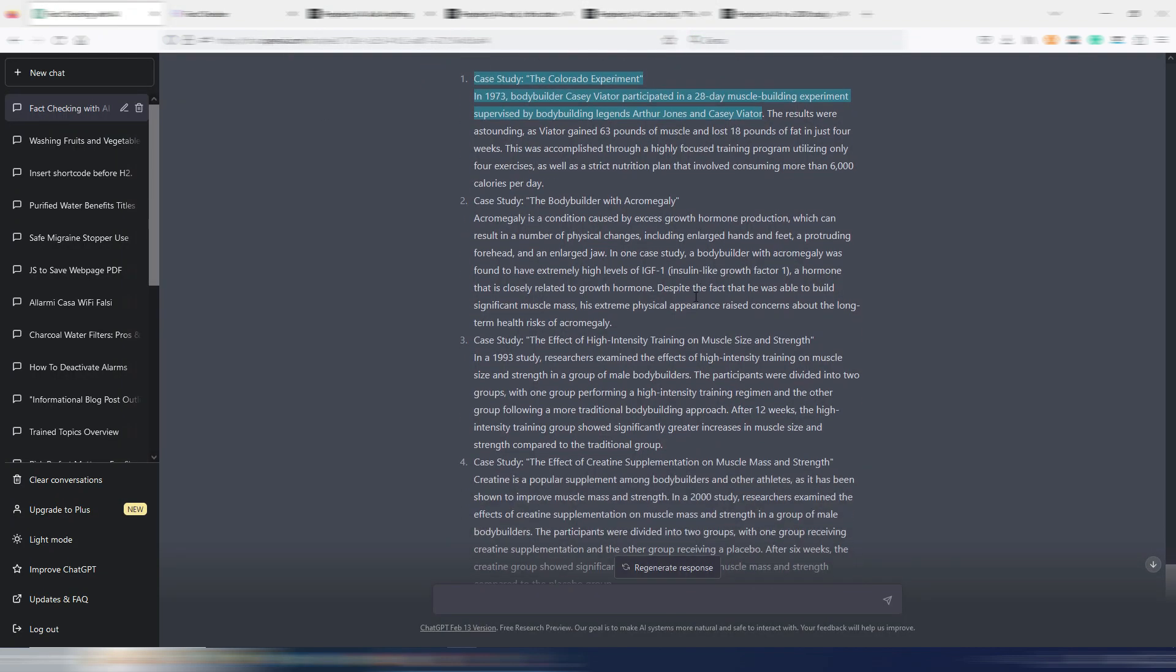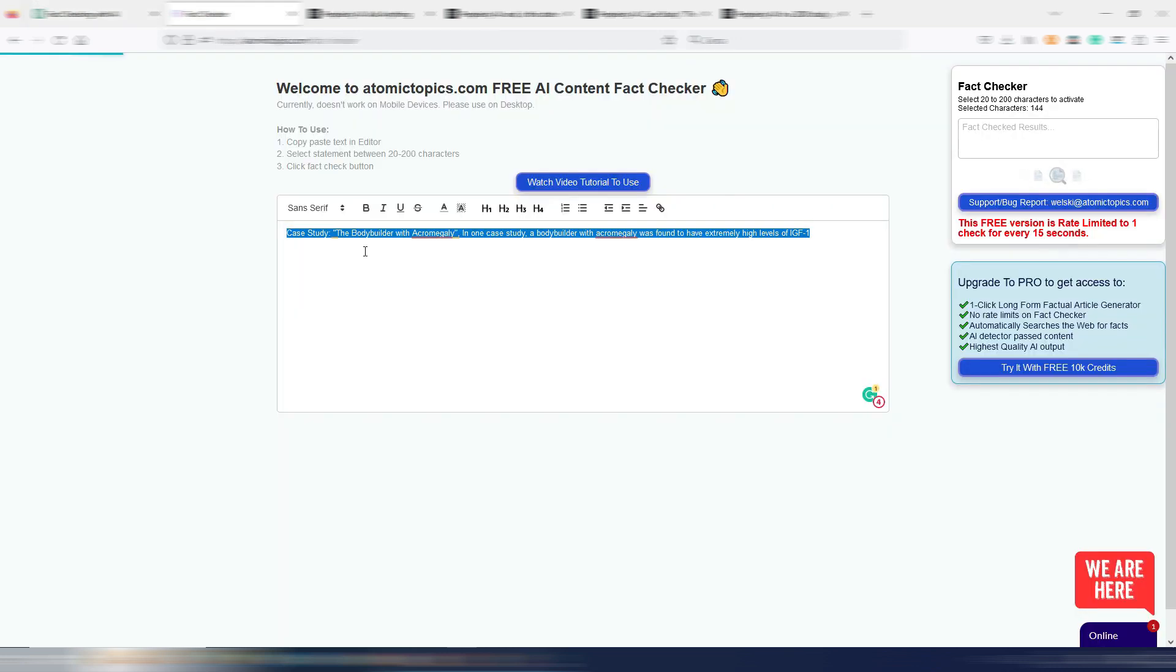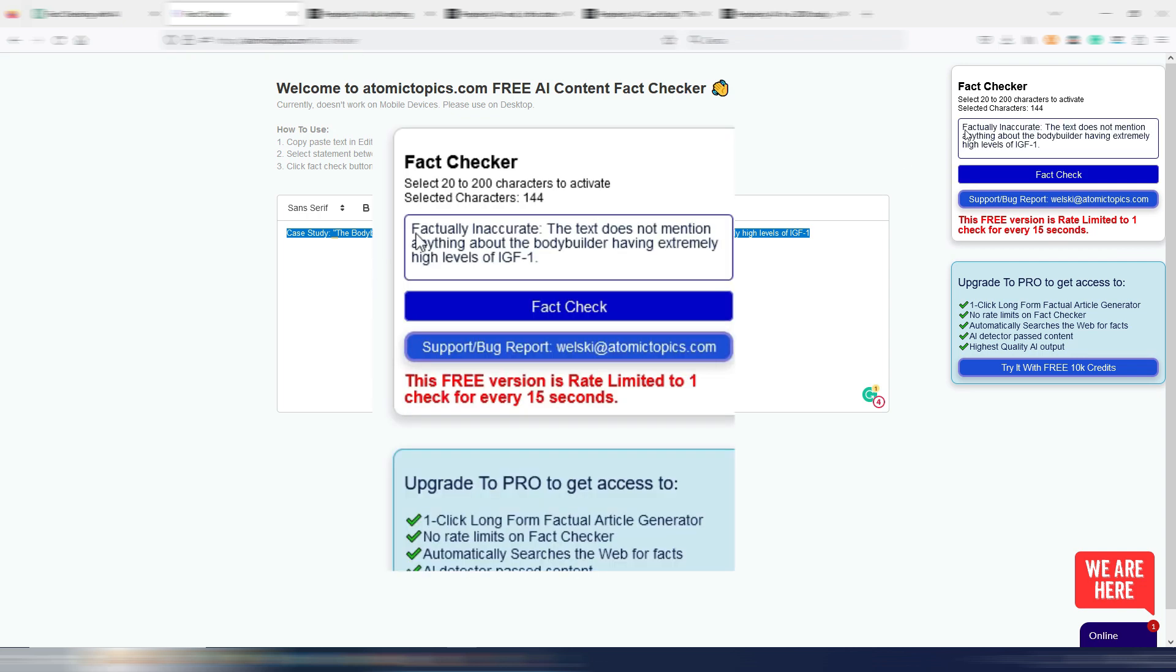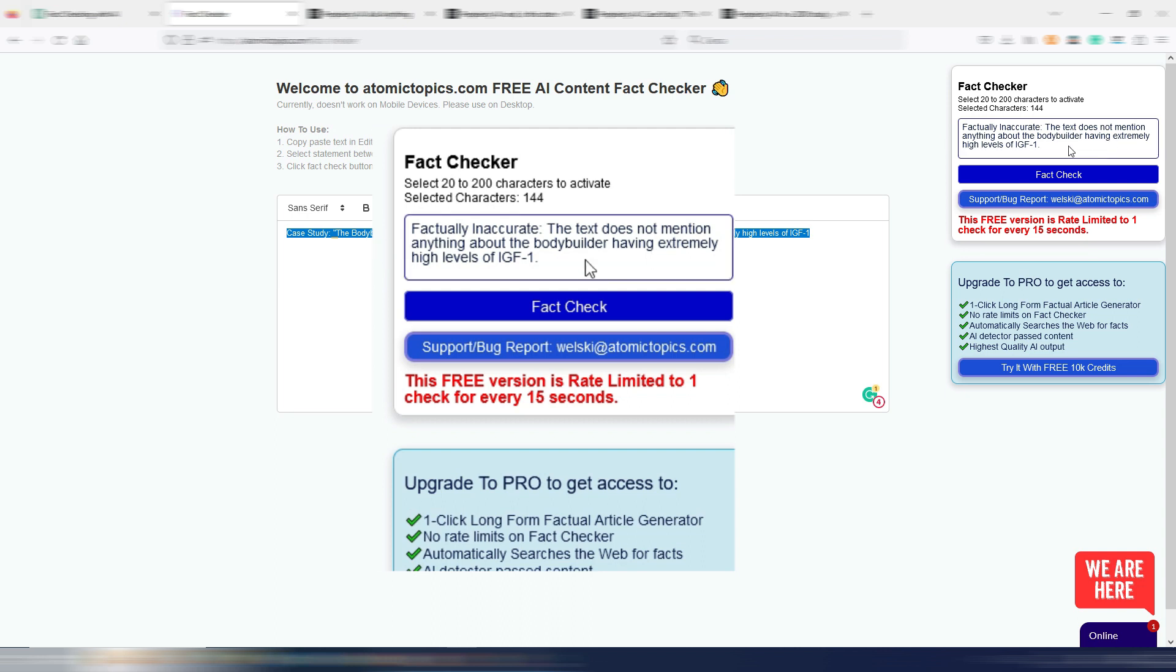As you can see, it's giving me some details and all the information. I also tried with Perplexity and even here it's saying that this case study really exists. But let's try another one. This one, for example, case study, the bodybuilder with acromegaly. In one case study, a bodybuilder with acromegaly was found to have extremely high levels of IGF-1. Factually inaccurate.